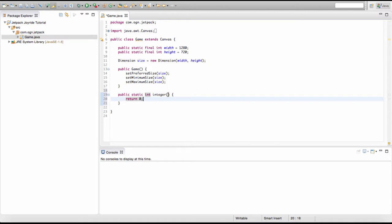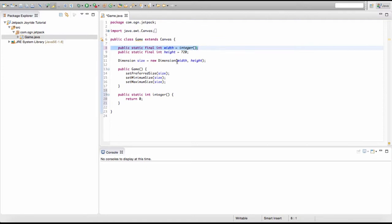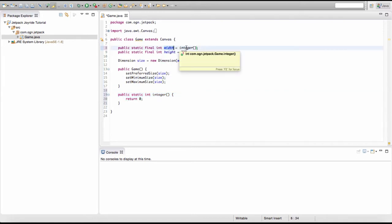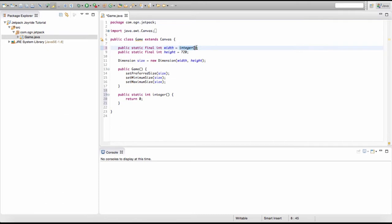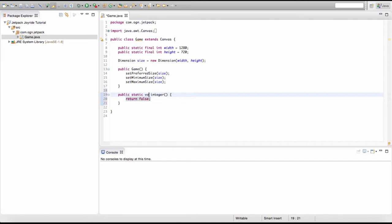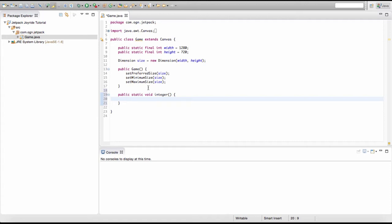We can actually use return types to create variables. For example, we can set width to whatever an integer method returns. It doesn't have to be ints — it can be strings, booleans, and so on — but a void method returns nothing. All void does is execute the code inside the method and that's it.